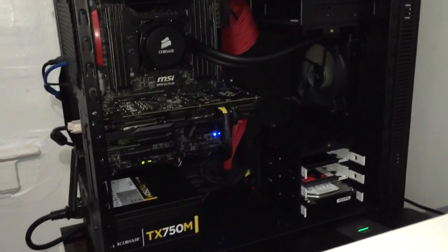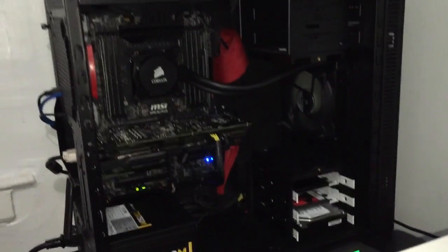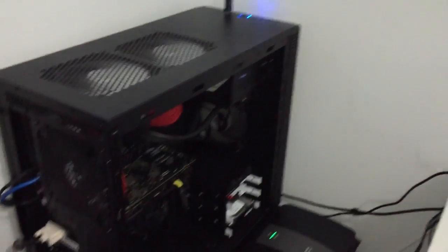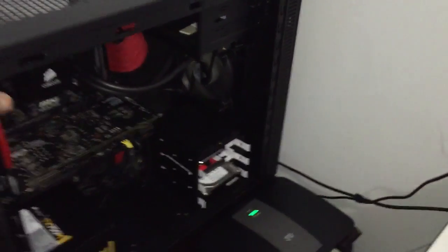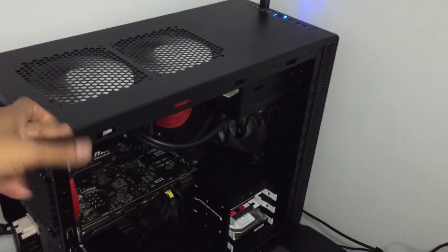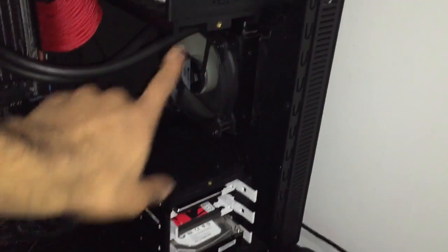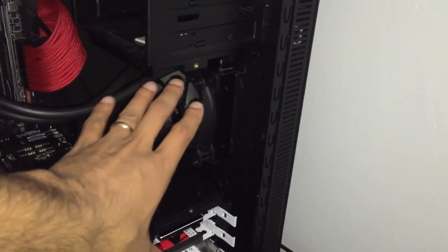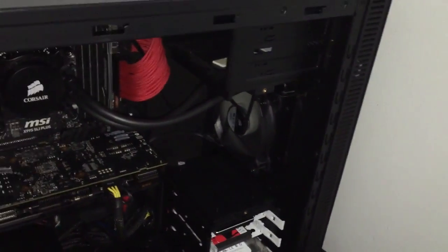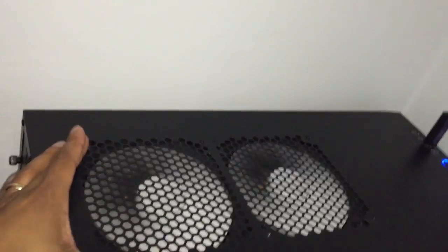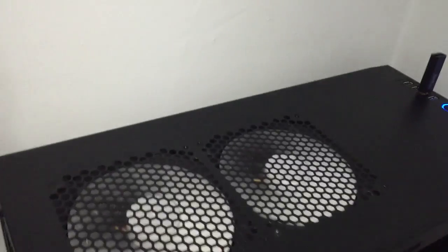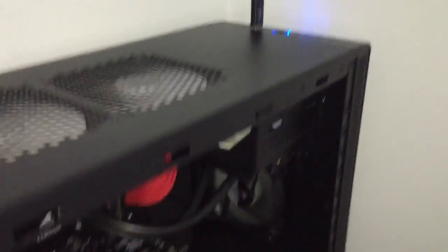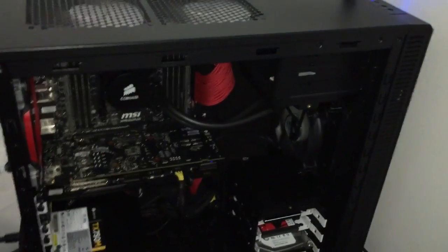I'm using my old case, the Fractal Define R4 case and I just took one of the parts out from here. You can see I got the fan up top, the white one I had laying around, so I had to put it in there.